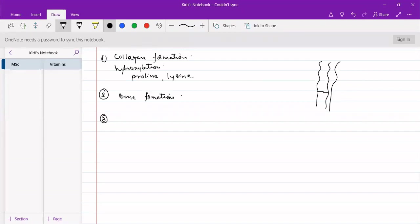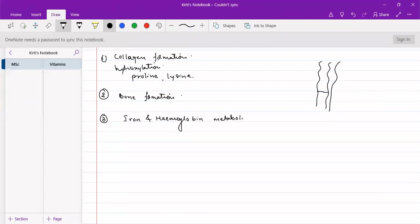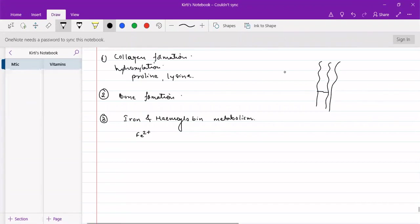The third will be iron and hemoglobin metabolism. As deficiency of this causes anemia, it is related to blood. And here, what happens is, it maintains the oxidation state of iron into Fe2+.